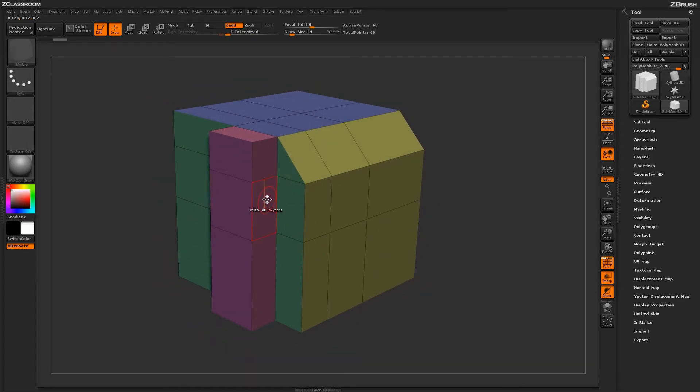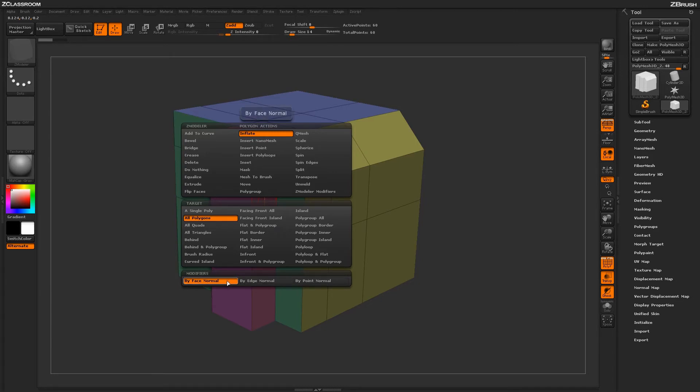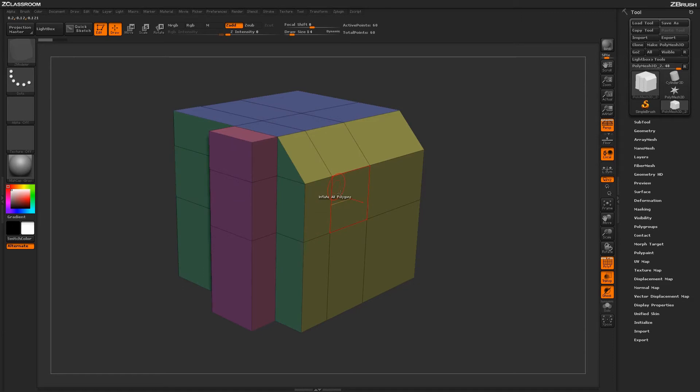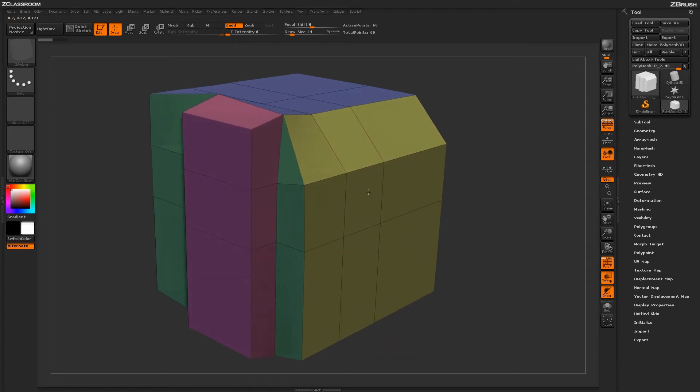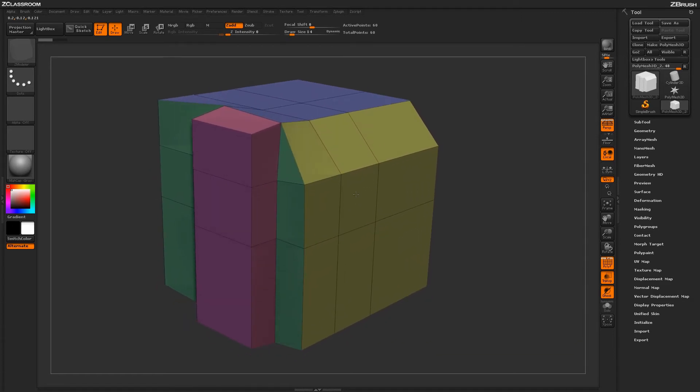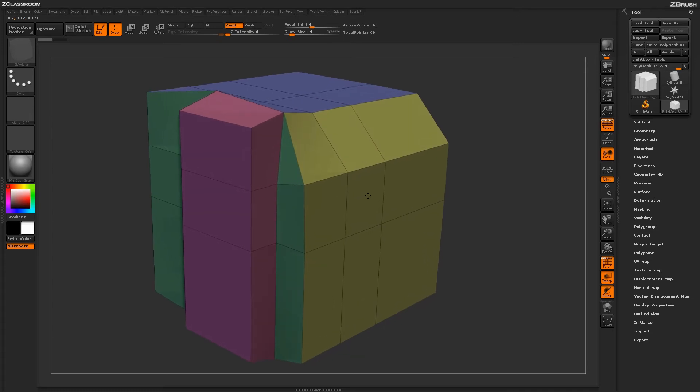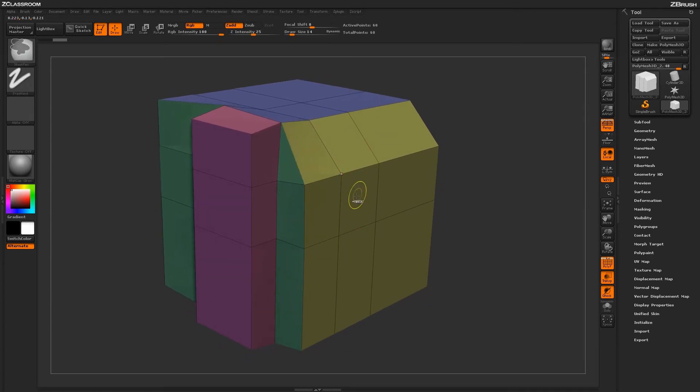Now with this effect, there's a few modifiers here that will control how the Inflate is going to happen. By default, it is set to Face Normal. With Face Normal selected, it will inflate all the faces on the model based on their normal value of the poly.